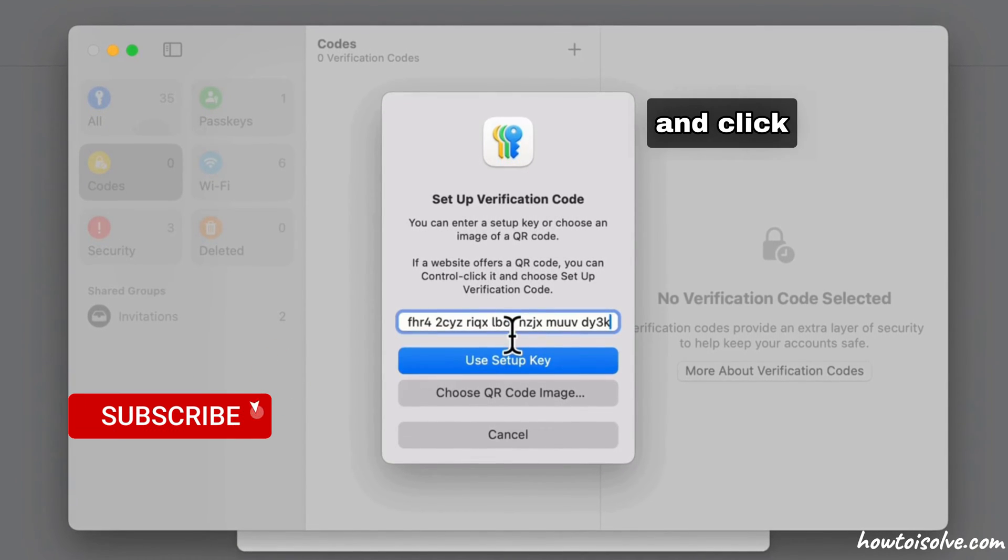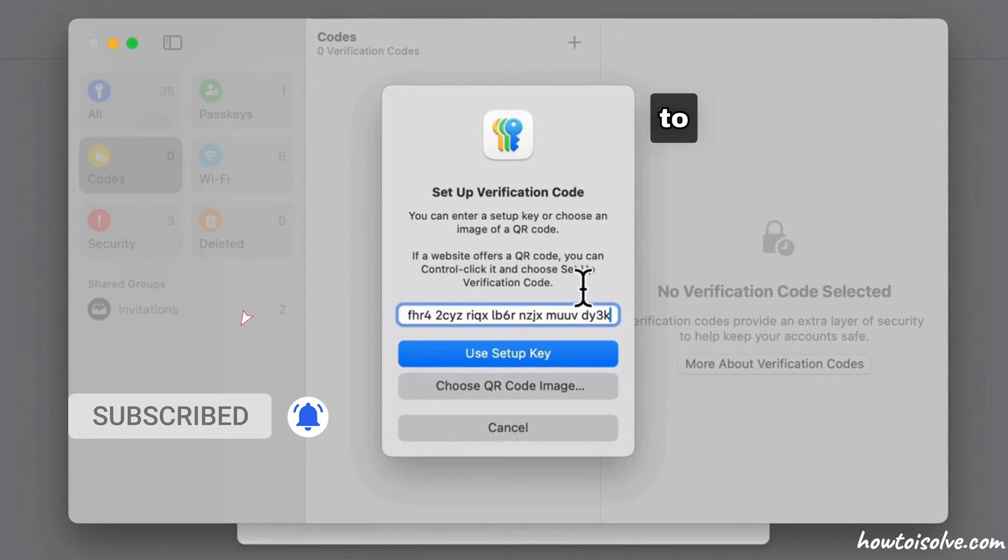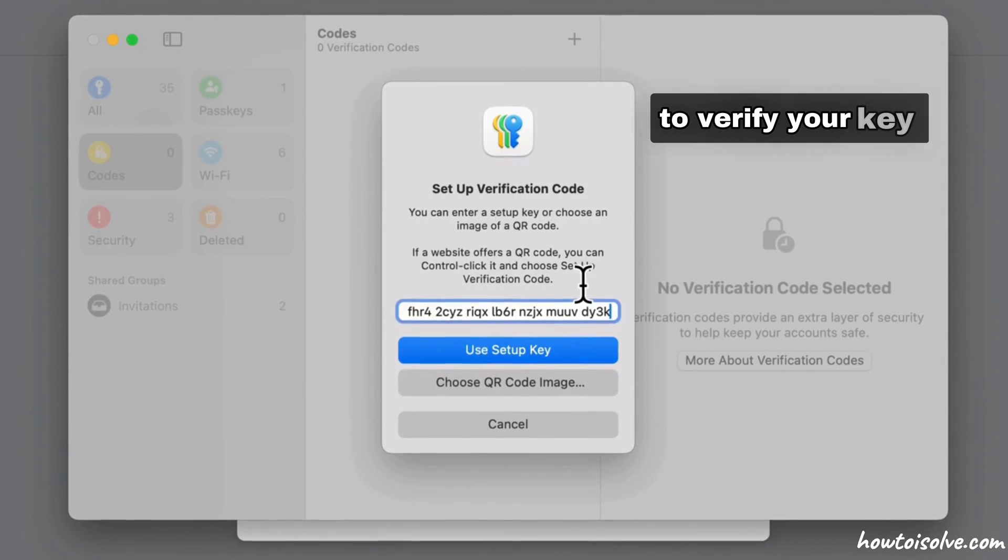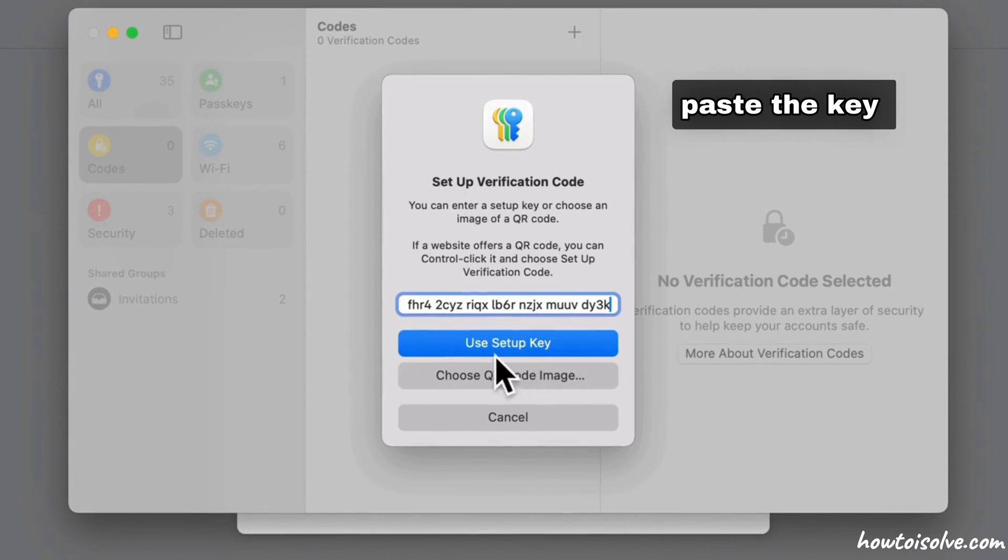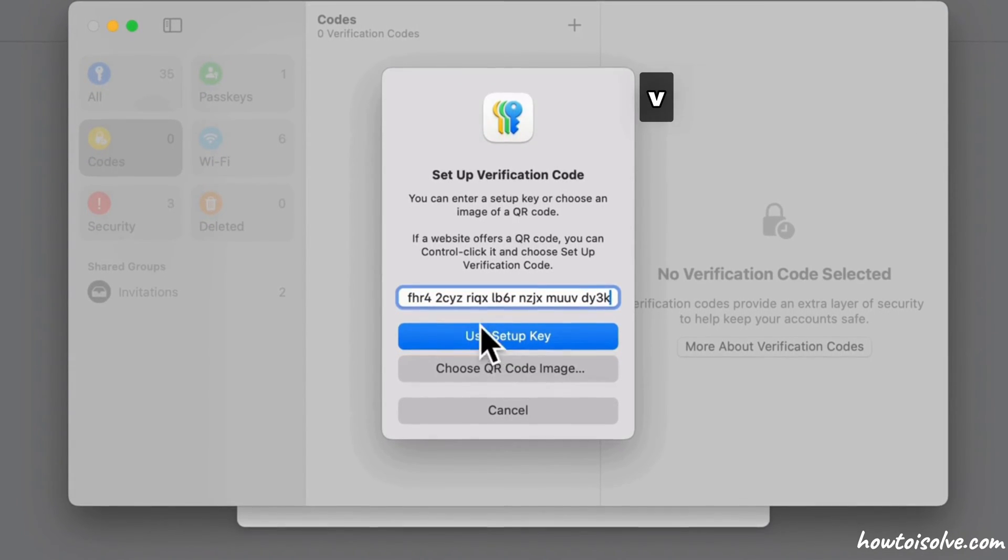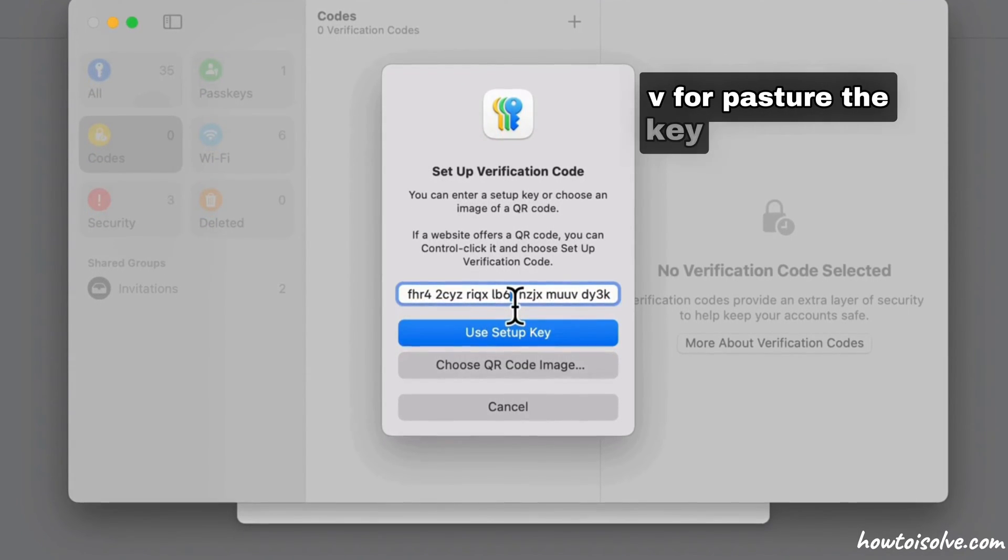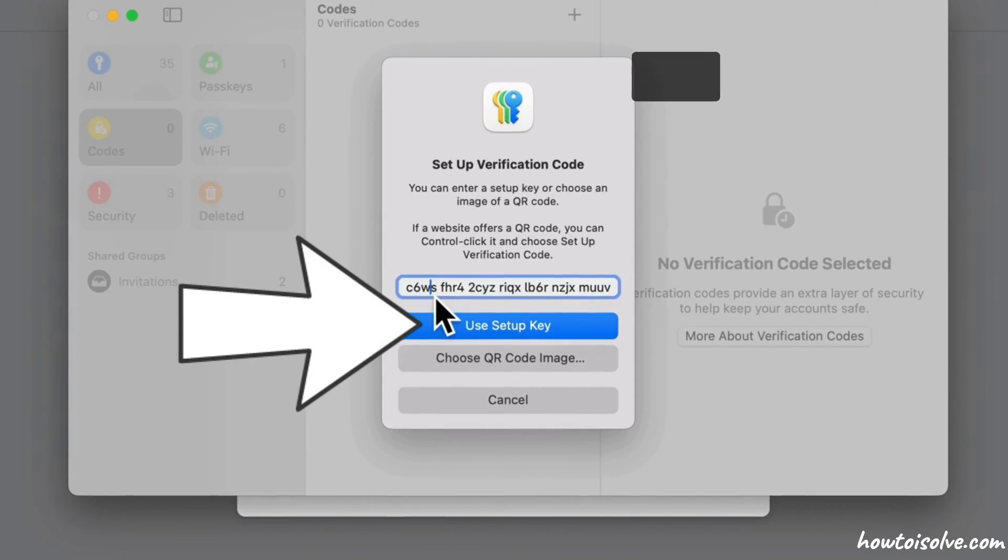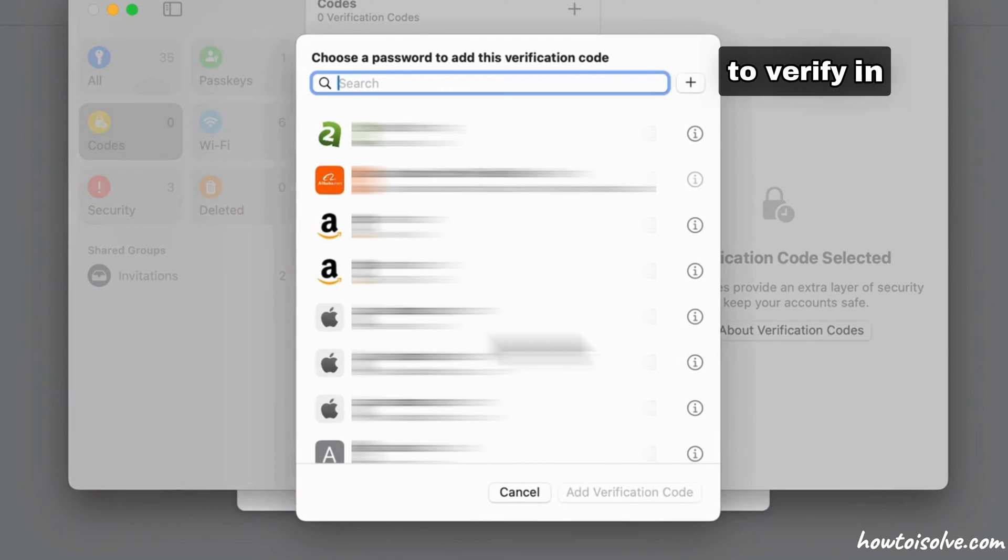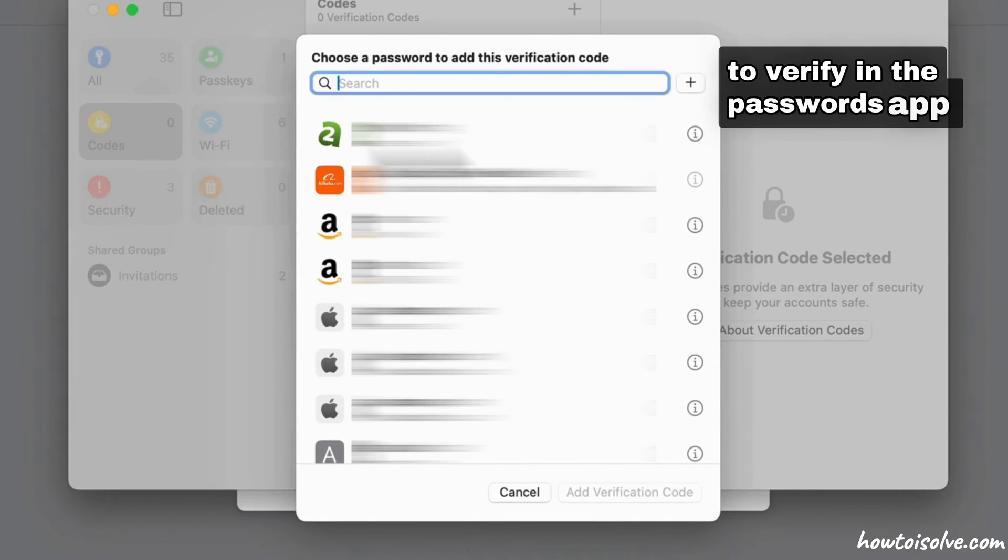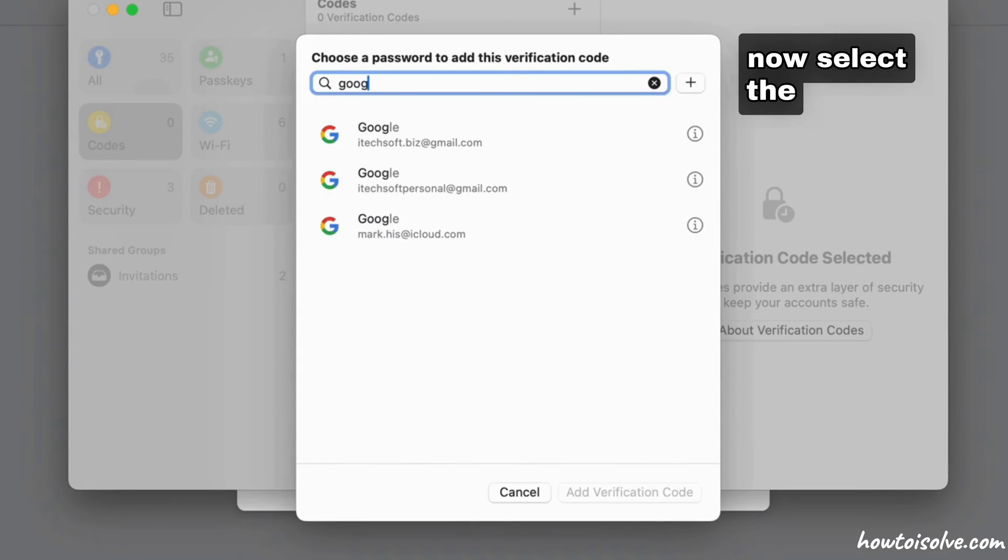Click on the plus button to verify your key. Paste the key using Command+V into the text field. Click on Setup Key to verify in the Passwords app. Now select the account you wish to set up.